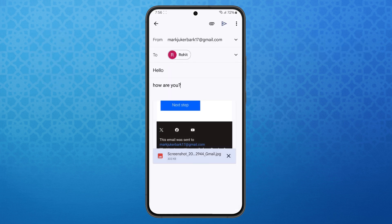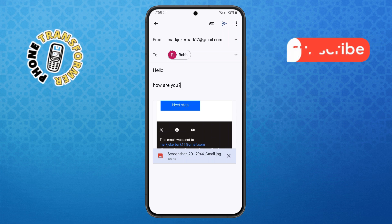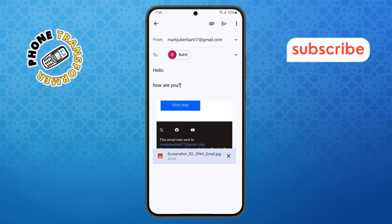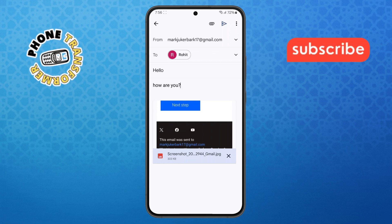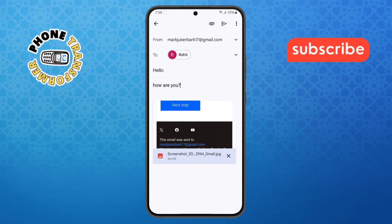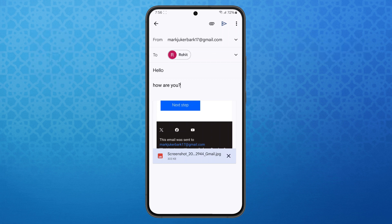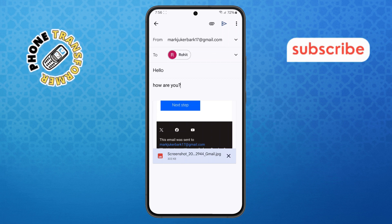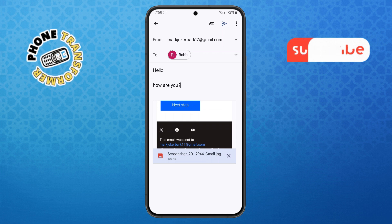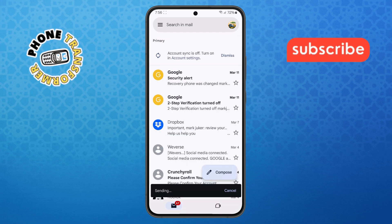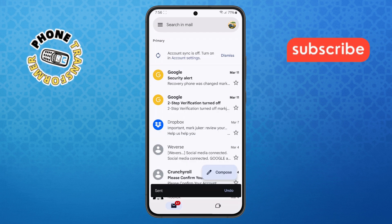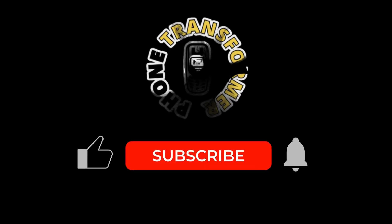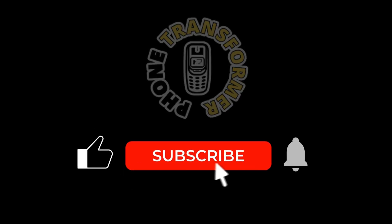Step 6. Once you've selected your file, you'll see it added to your email just below your message. Make sure everything looks good — the recipient's email, the subject, your message, and the file. Finally, tap the Send button at the top right corner of the screen. It looks like a small paper airplane. And that's it. Your email with the attachment has been sent successfully. Thanks for watching and please subscribe to the channel.